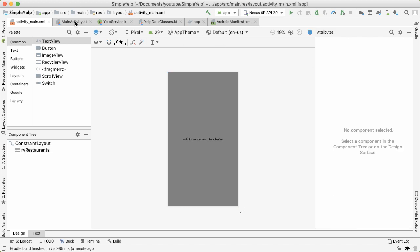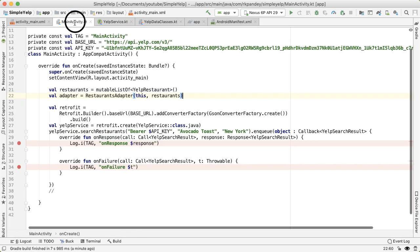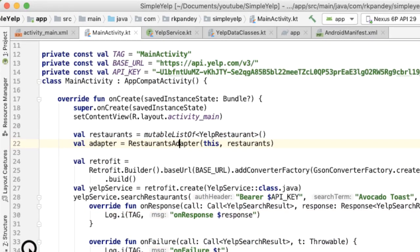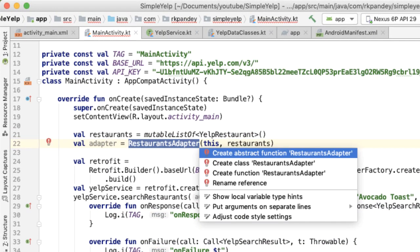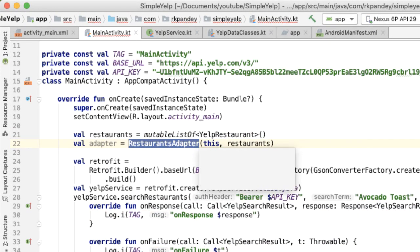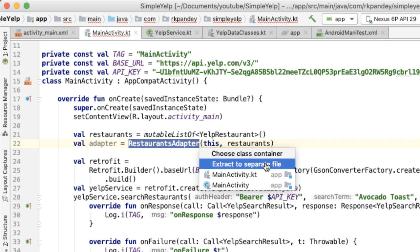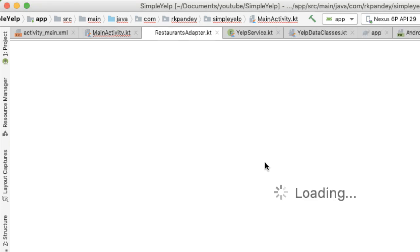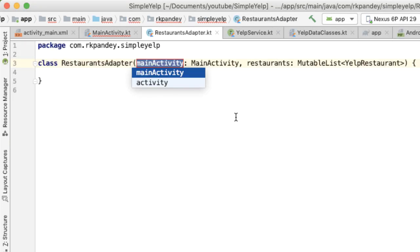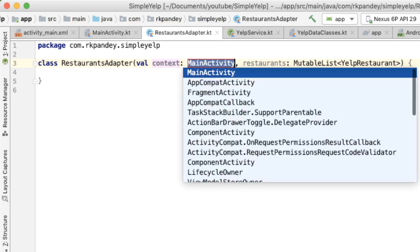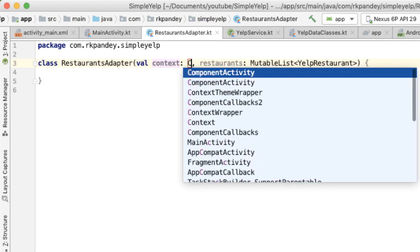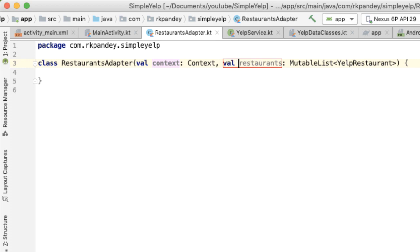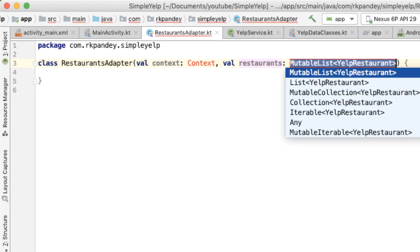And now let's go back into main activity. We need to now define this restaurants adapter class. So I'll let Android Studio help us with that. Create class, extract to a separate file. And the first parameter is going to be context, prepend it with Val, and then this is going to be of type context, and then similarly Val restaurants.